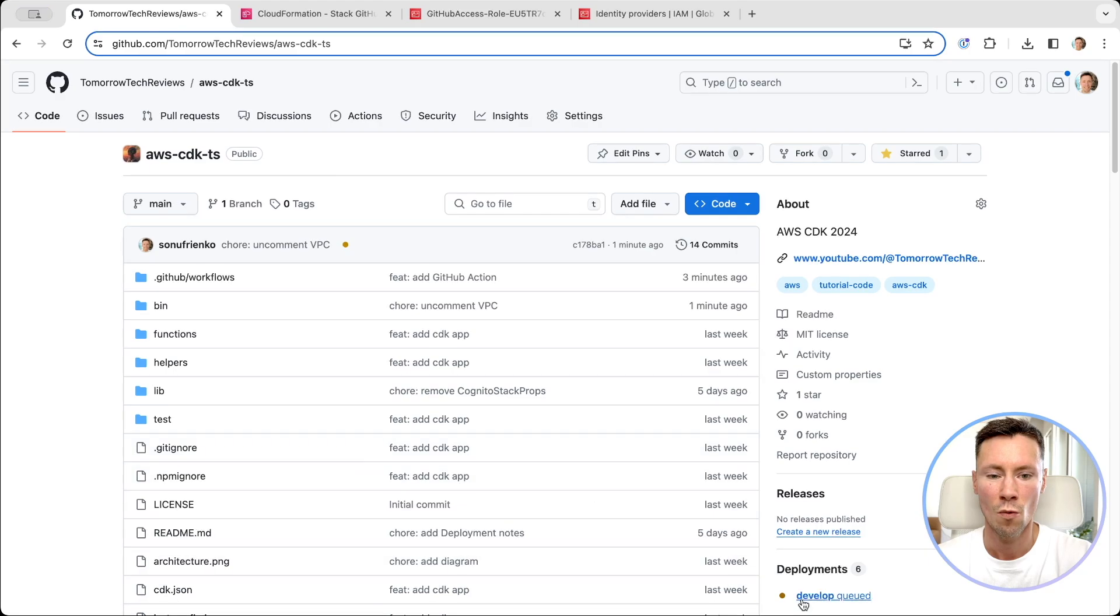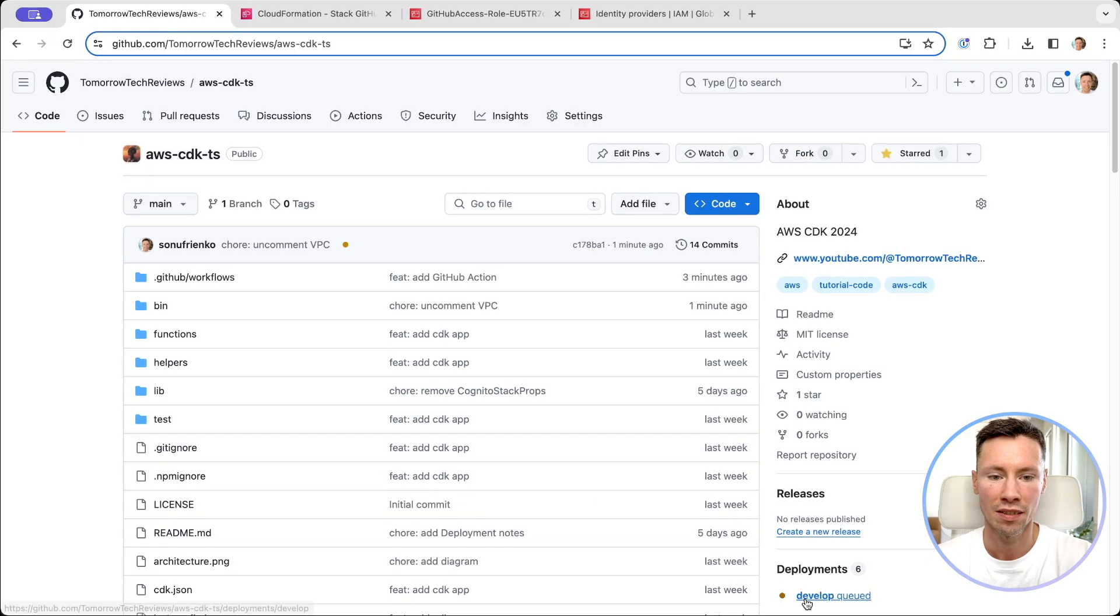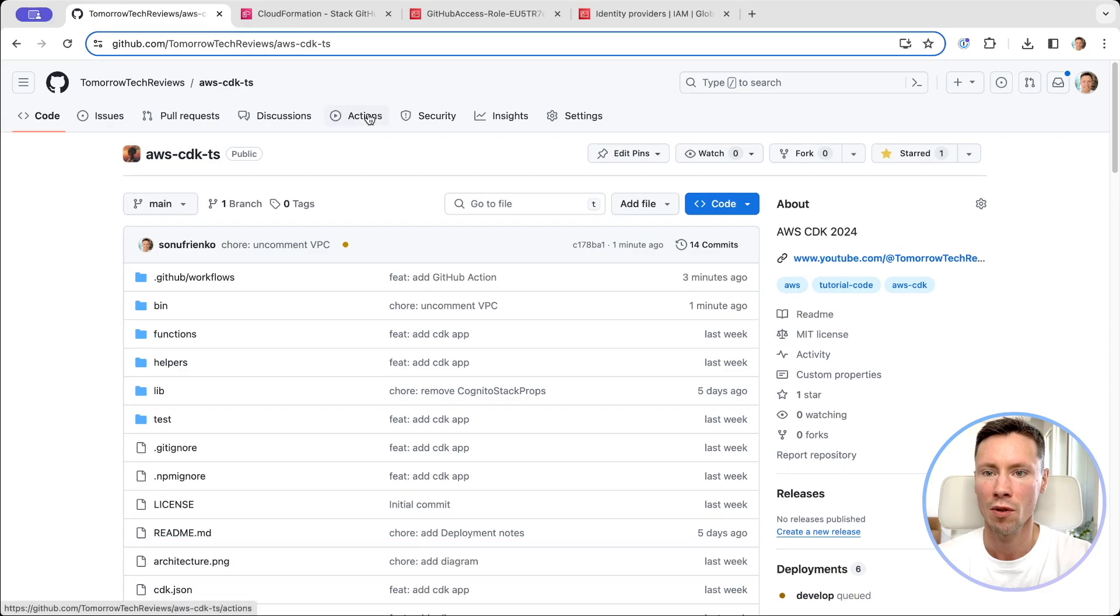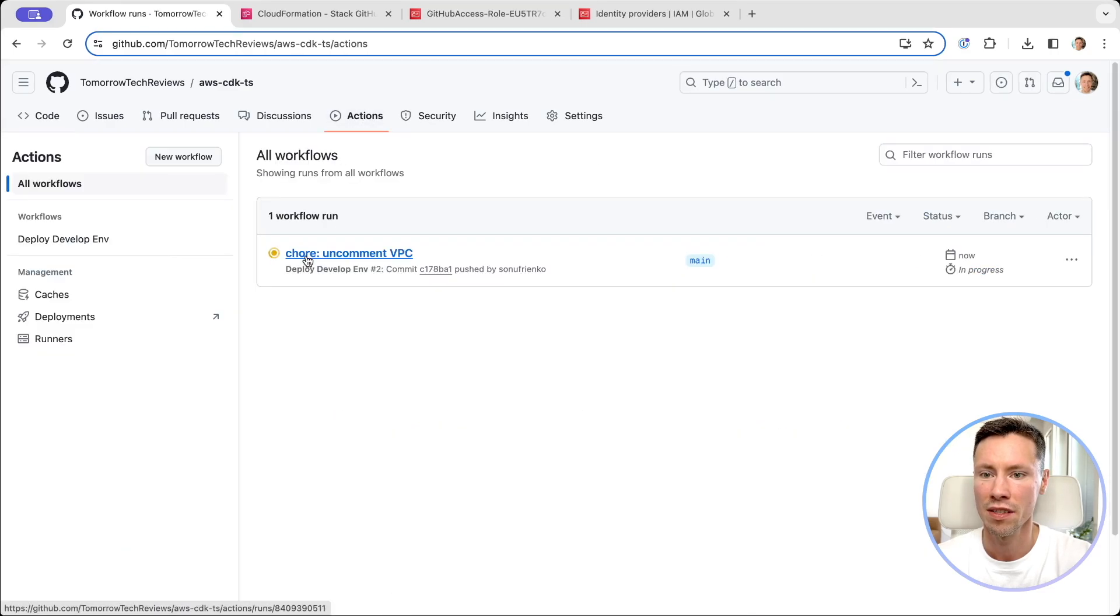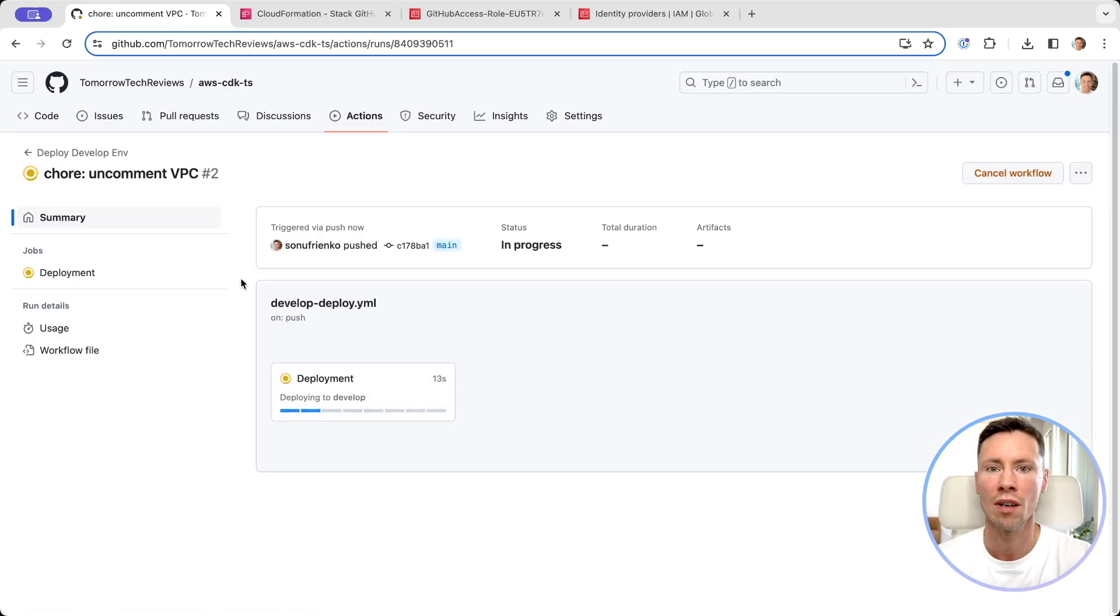We can see as a deployment is started for develop environment. We can go to actions and see step-by-step execution of our workflow.